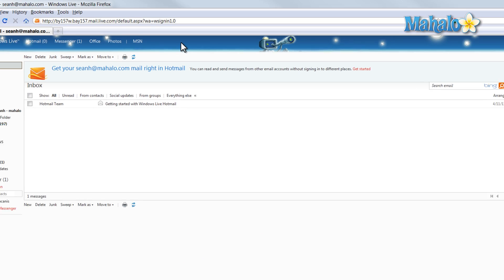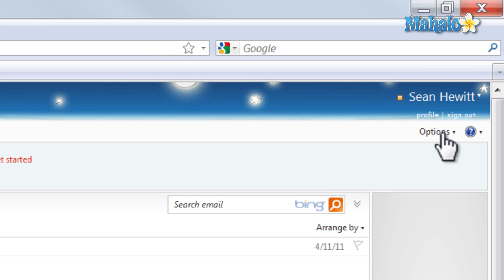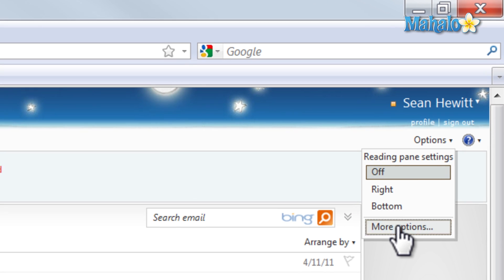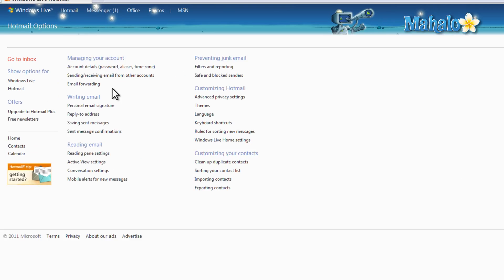Now we can either click on this link here or here at the top to go to our Hotmail. Then all the way here on the right, click Options, More Options.